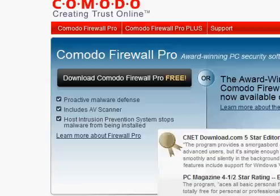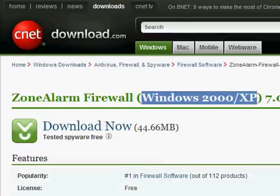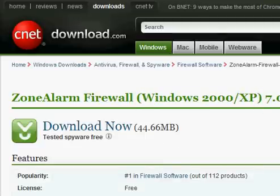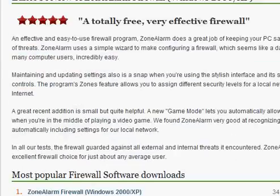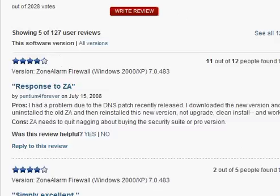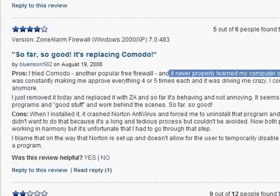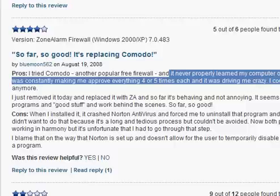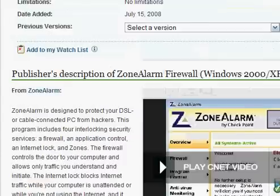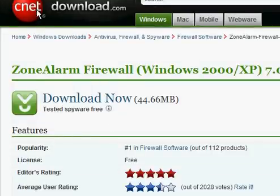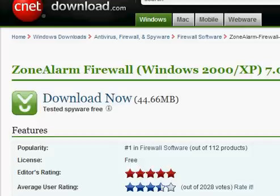For some people Comodo is a bit too much, so my second favorite firewall is ZoneAlarm. As a side note, it doesn't work with Vista. A lot of people like it because it works well — not quite as well as Comodo, but it works well — and it doesn't give you the annoying pop-ups. It's a good alternative to Comodo Firewall, especially for users who are not quite as advanced.